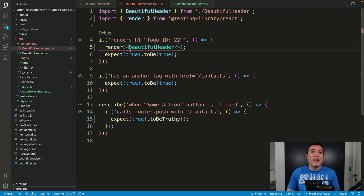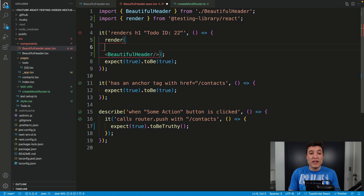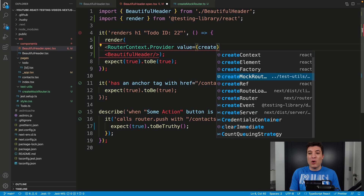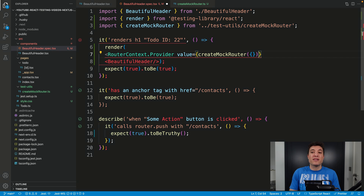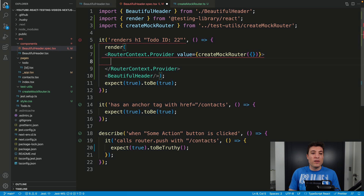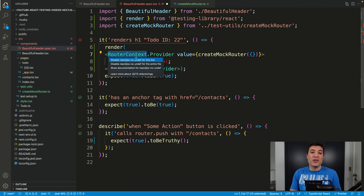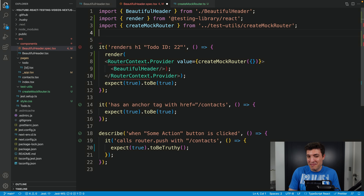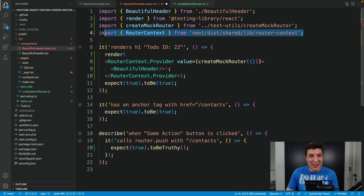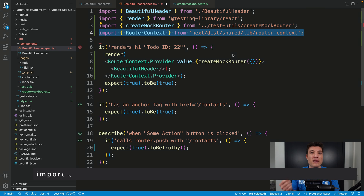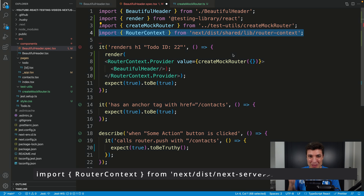Now we can go to our main component and start to use the RouterContext.Provider with value set to createMockRouter, passing an empty object for now, and then paste our Header component inside the router context. We need to close the parentheses. The import for Next 12 is a specific one — if you are still using Next 11 there's a slightly different import you need to use.